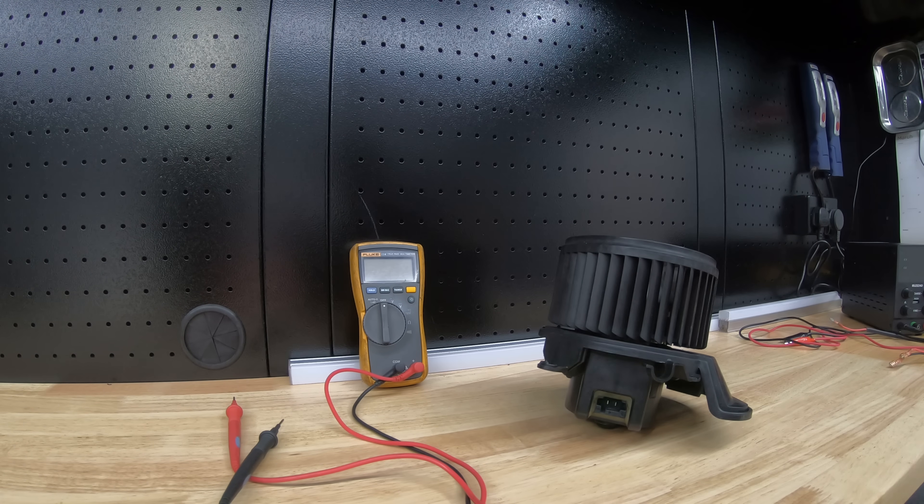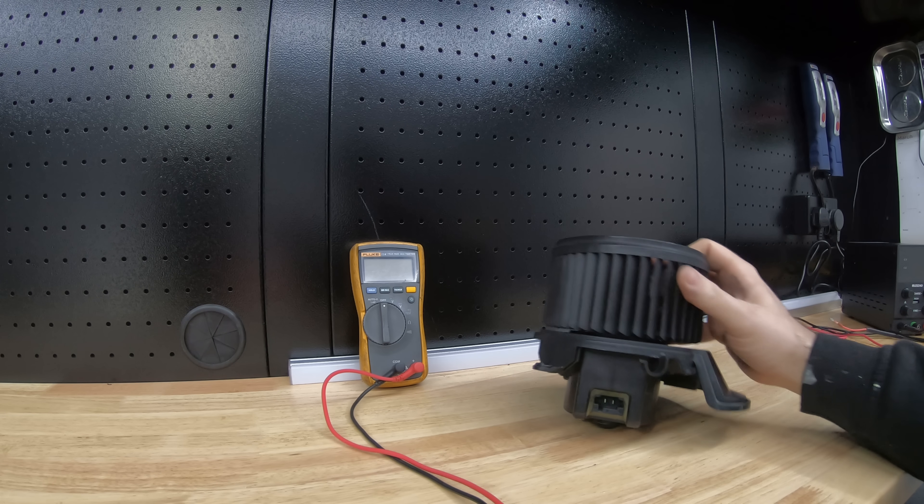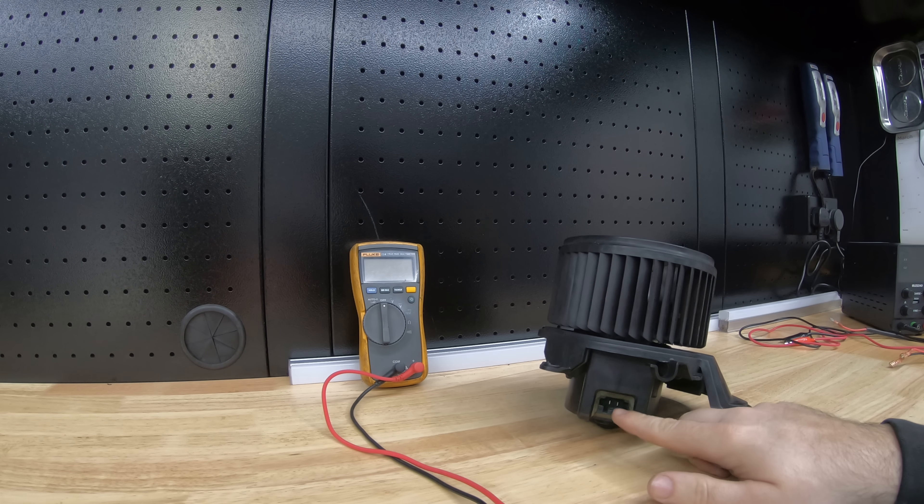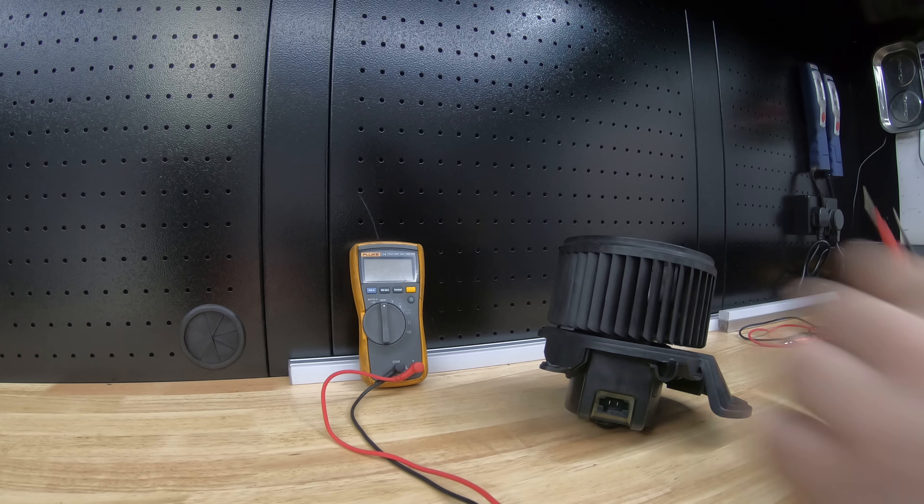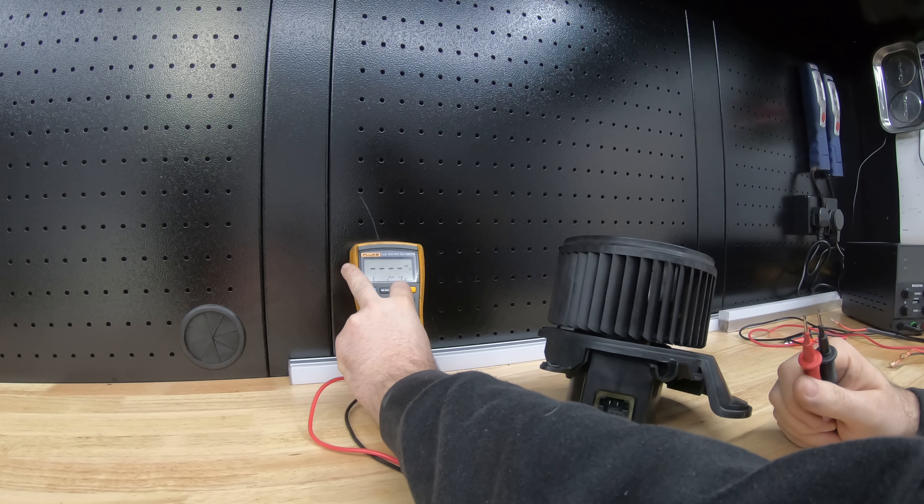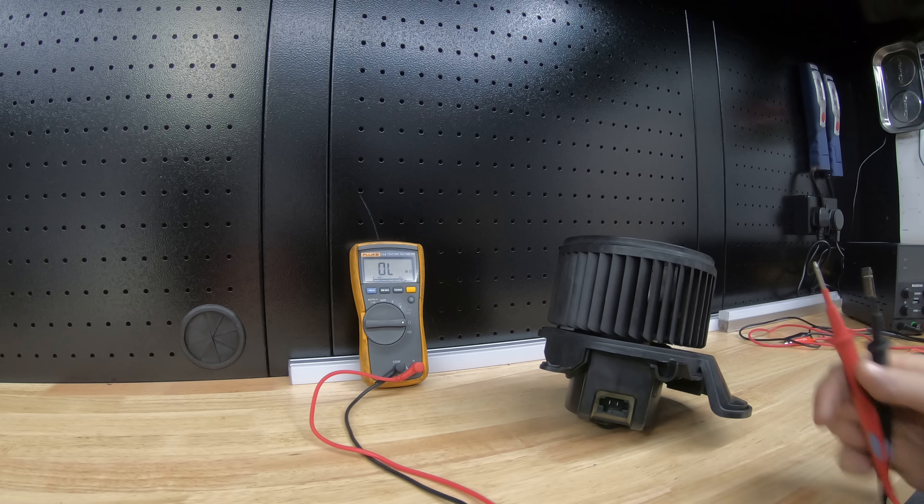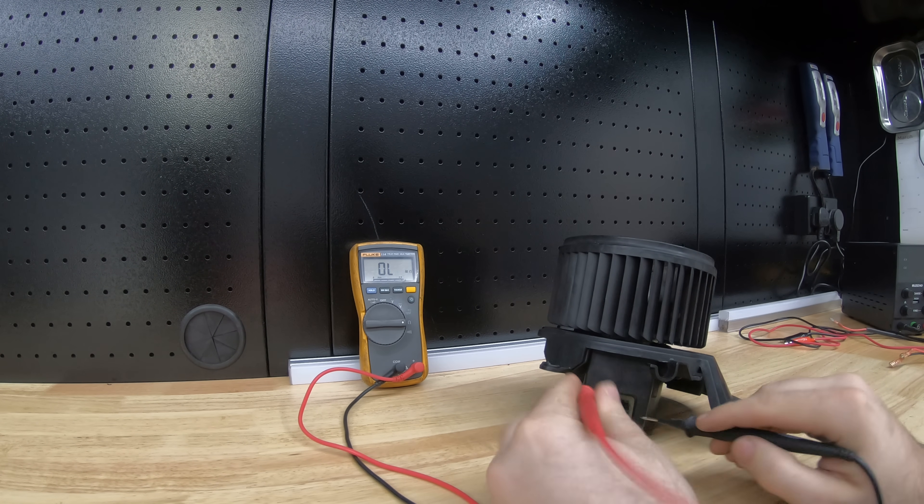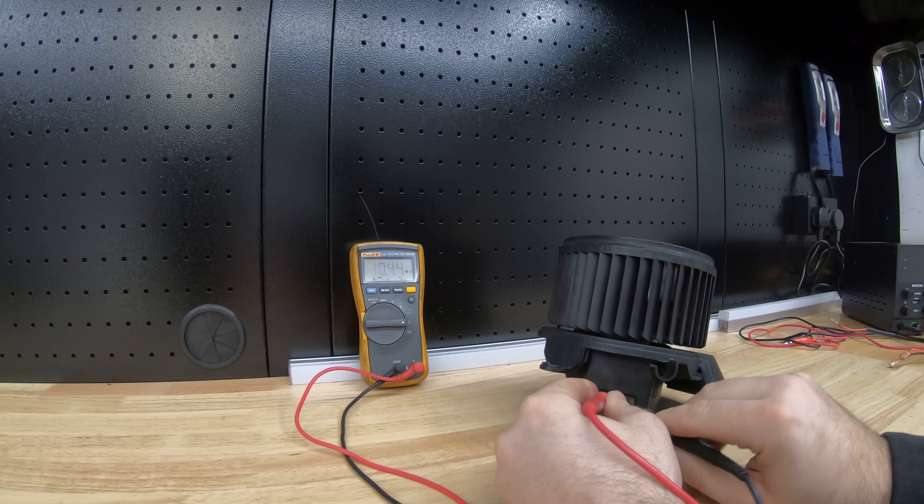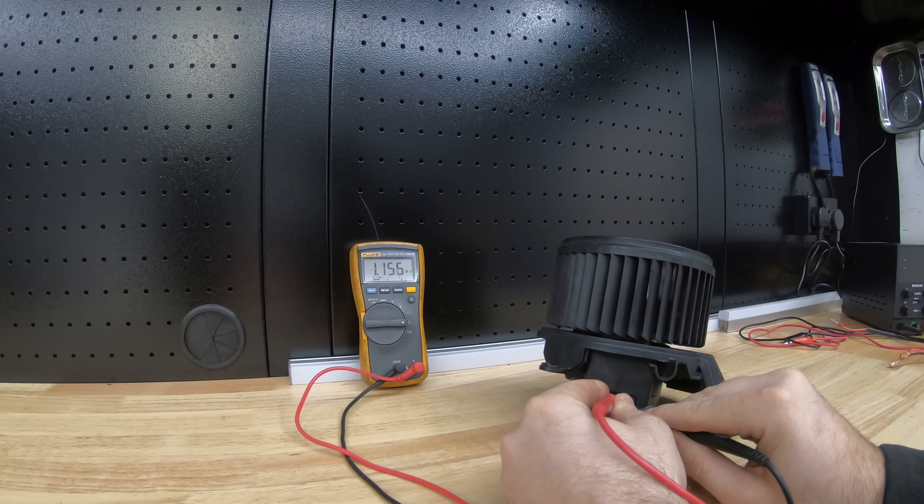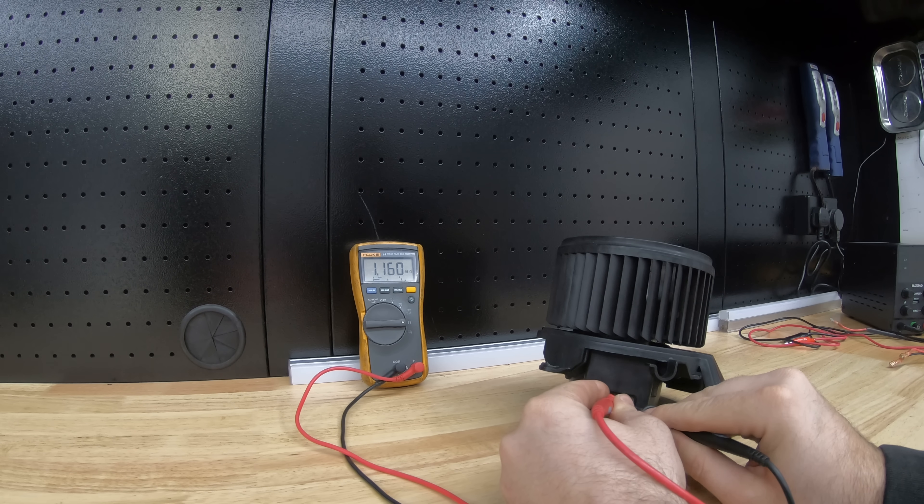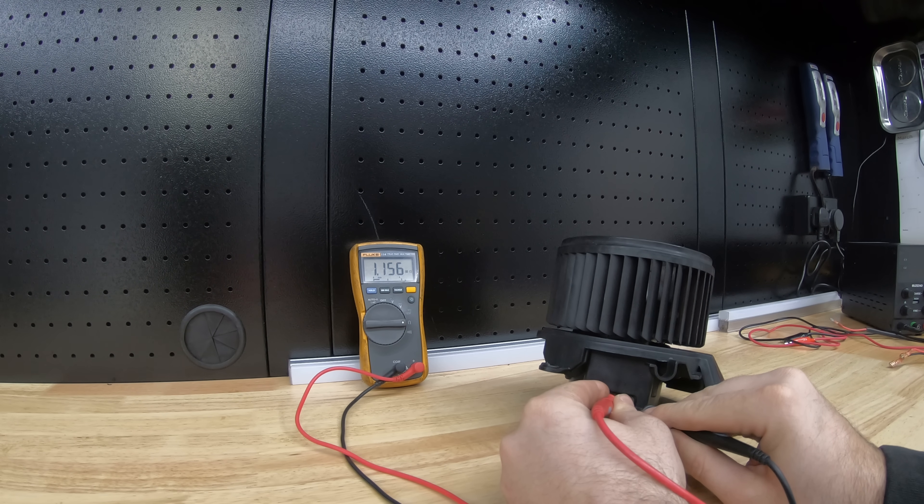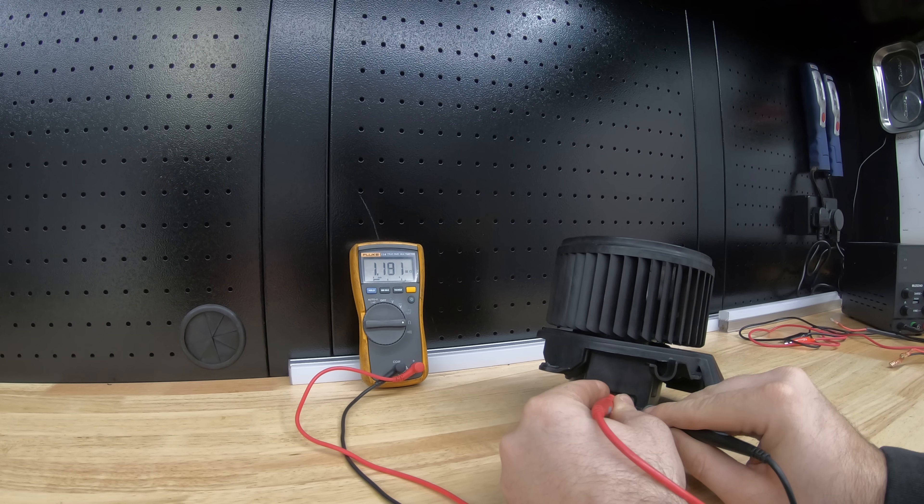The first thing we're going to do is test the resistance of this motor from the two power connectors. So you've got positive and negative. Set your multimeter to ohms and simply put the probes onto the positive and negative pins of the motor. So that's 1.1 megohms, that's basically an open circuit.